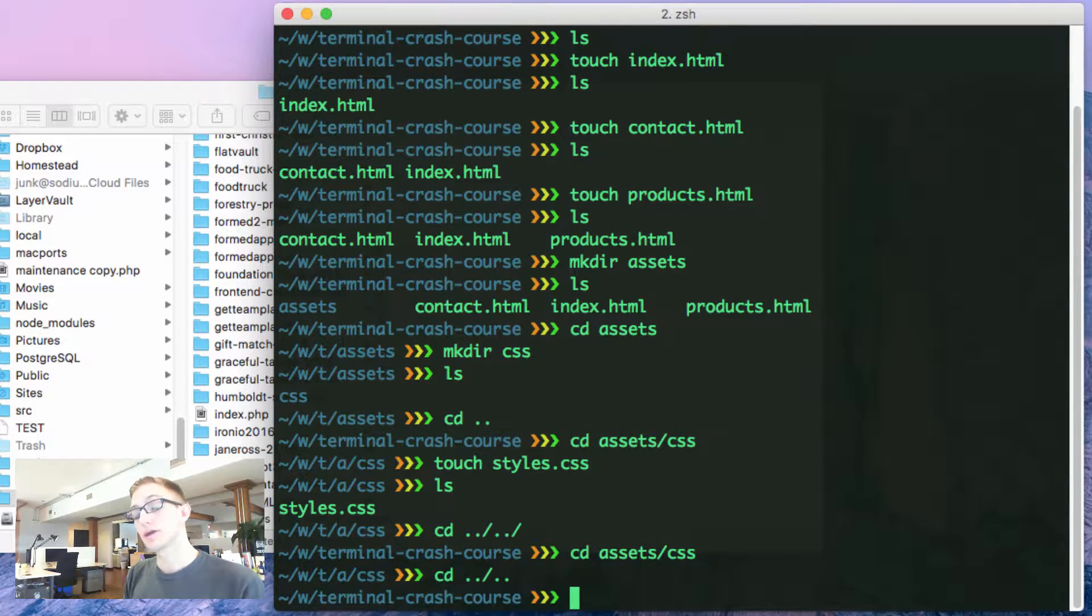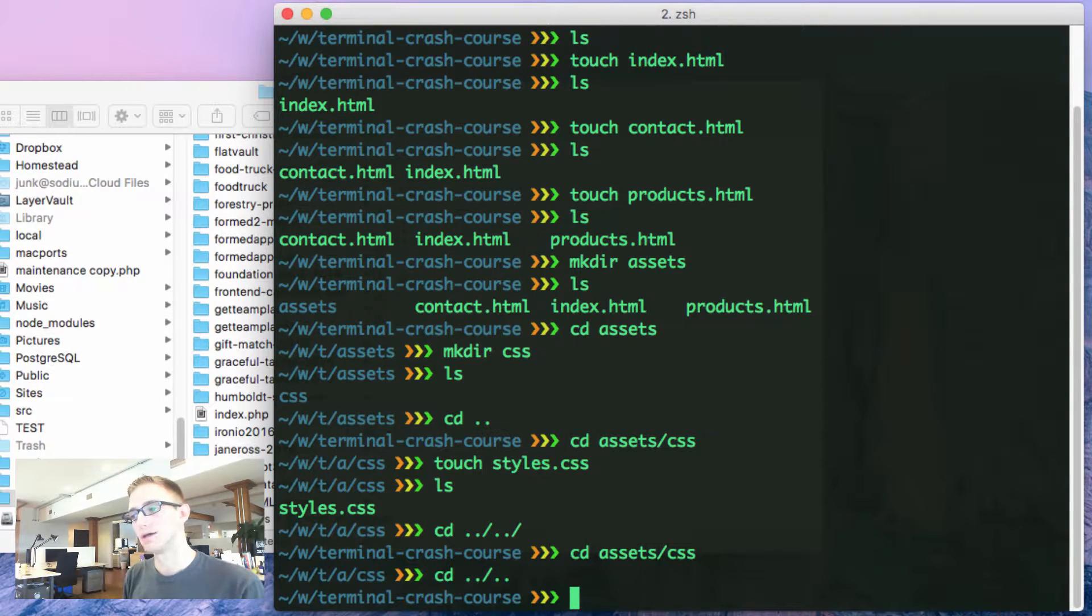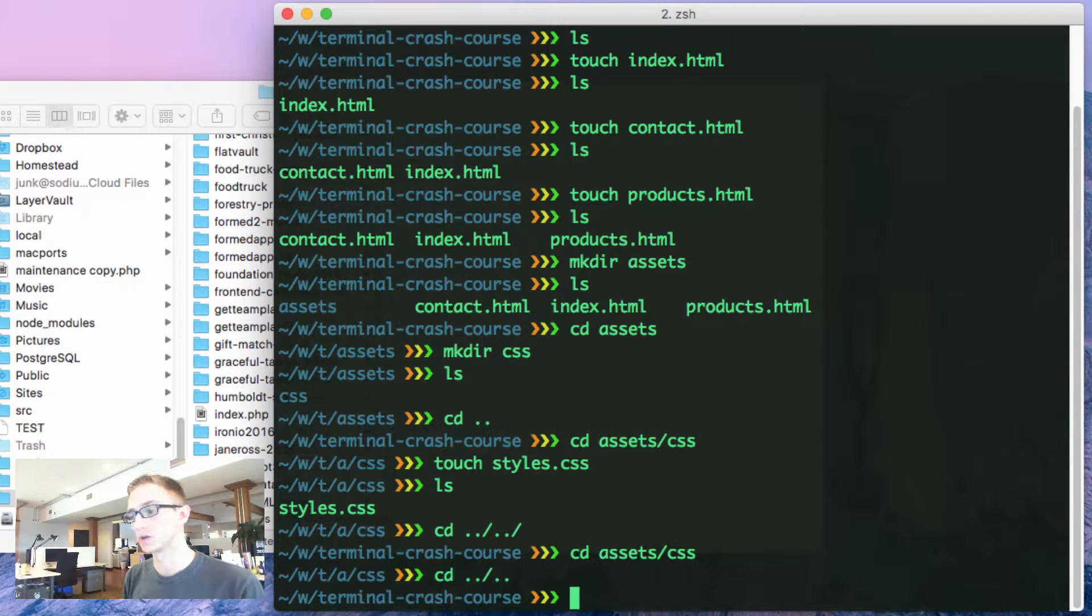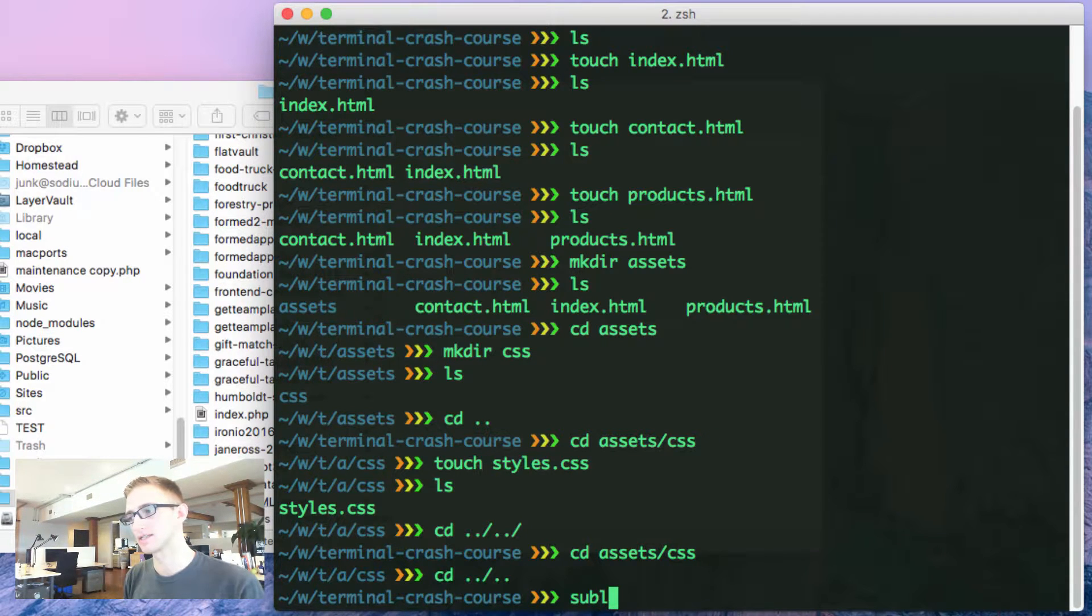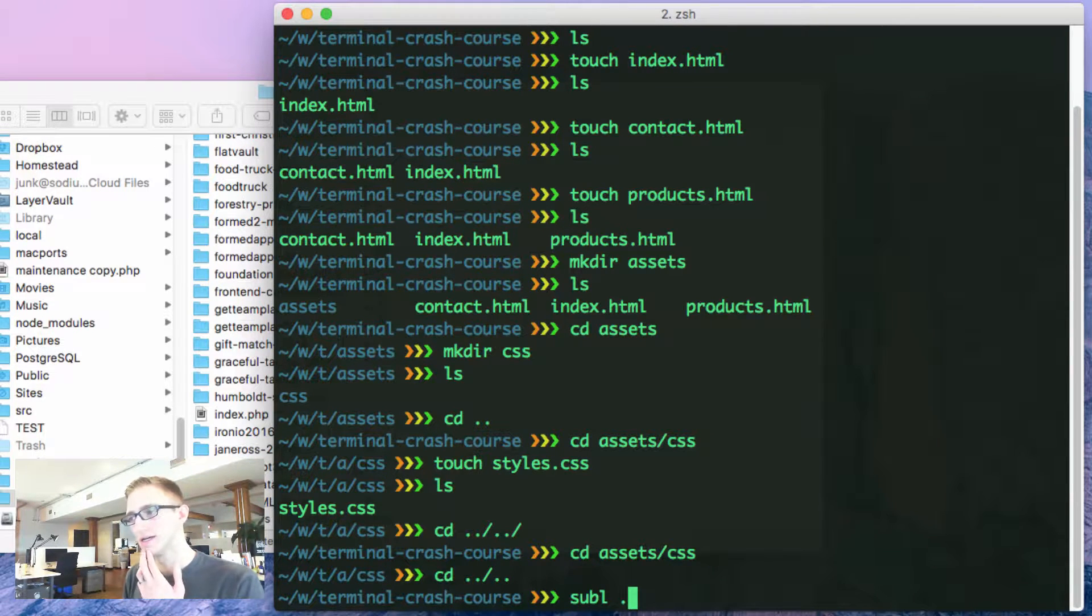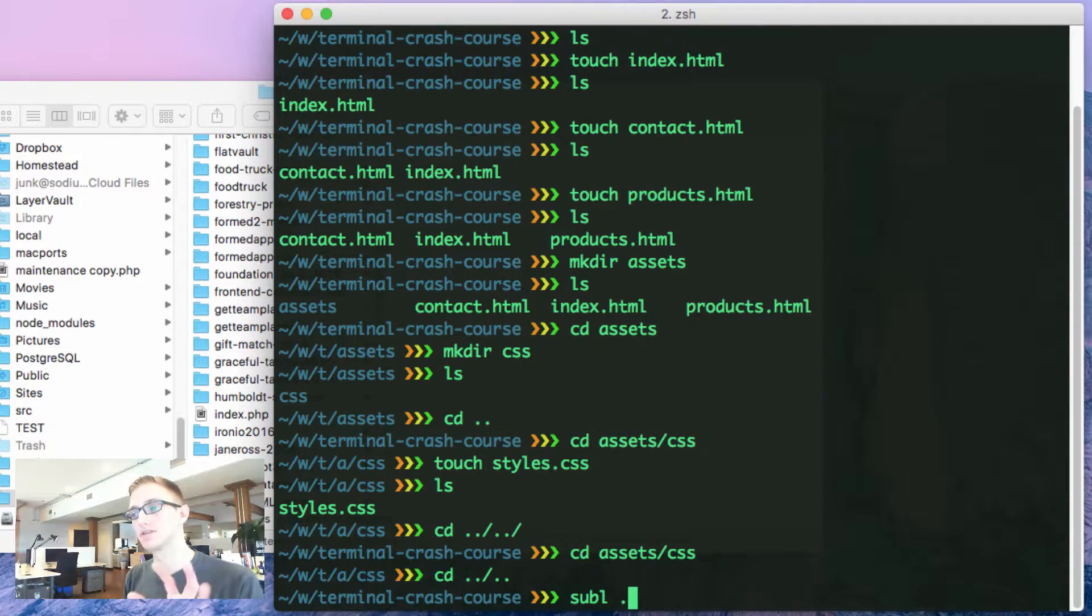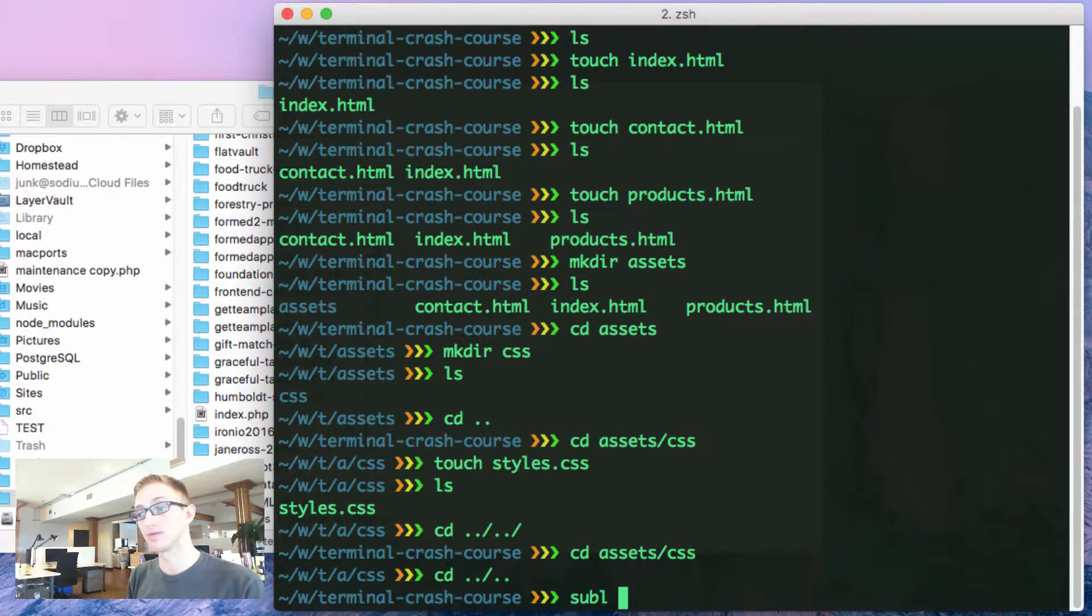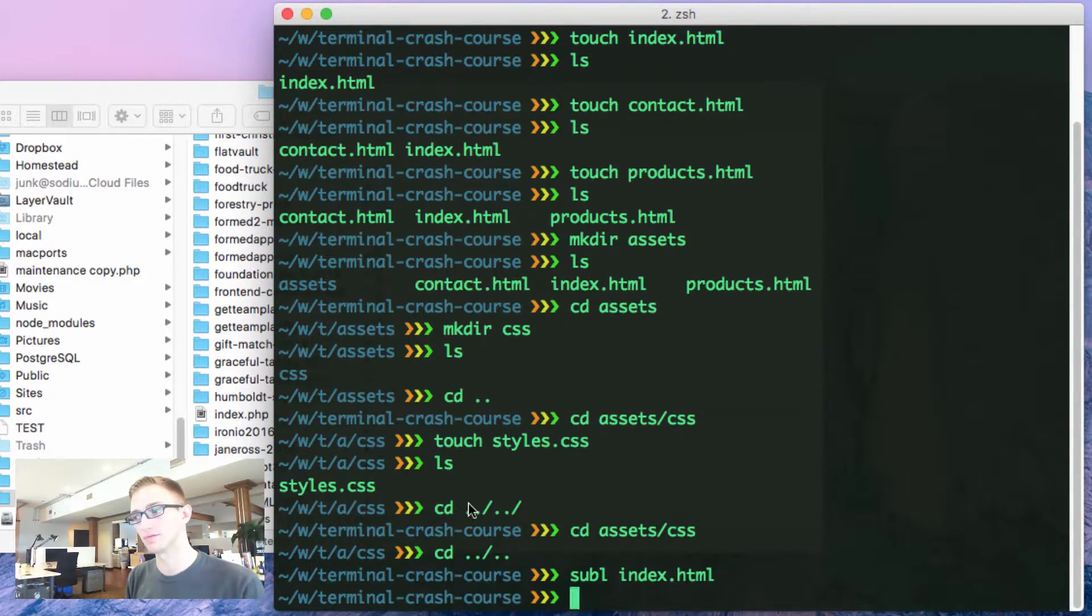Another thing I do a whole lot is open my text editor inside of terminal. If I do sublime text and dot, means my current directory, I'm going to open up this entire folder. If I want to open up an individual file, I can do index.html. I'll show you what that looks like.